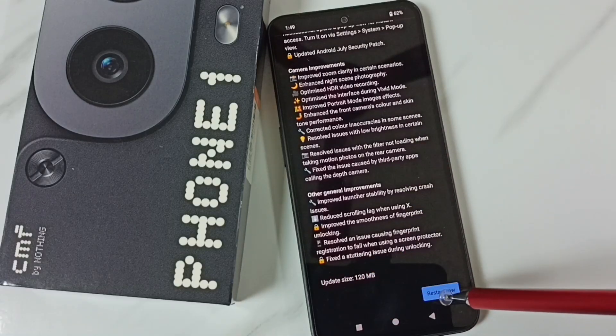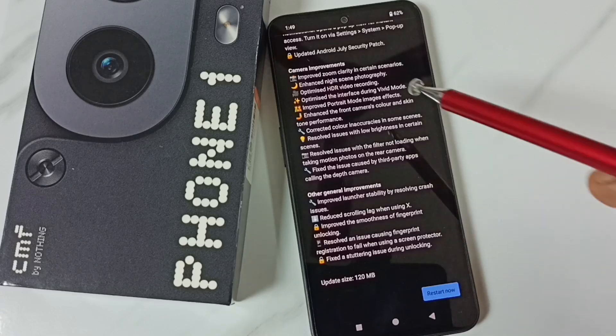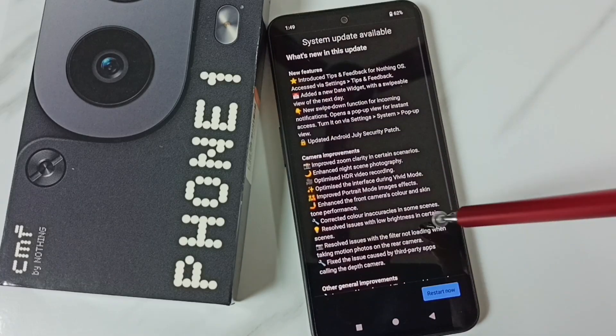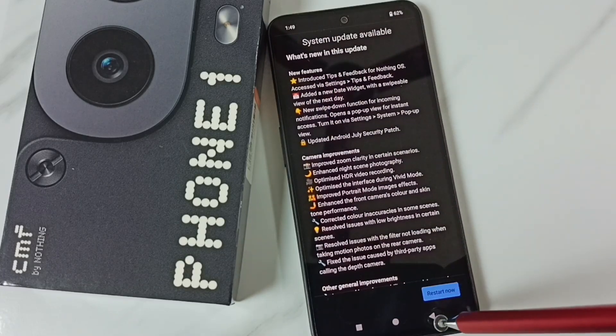Tap on the Restart Now button. That way we can download and install this update onto the phone.